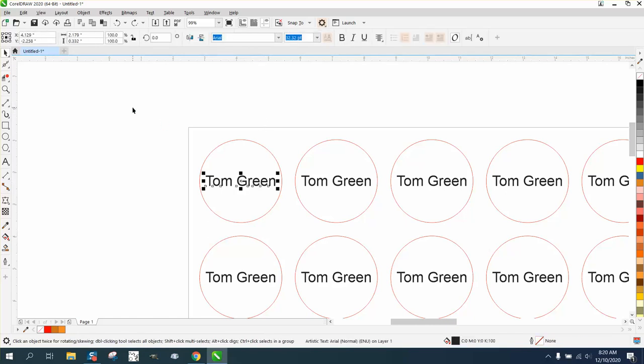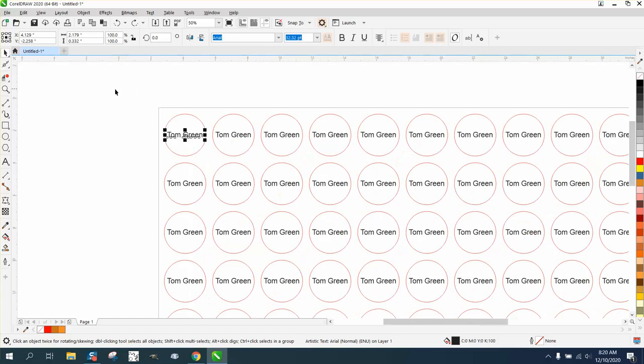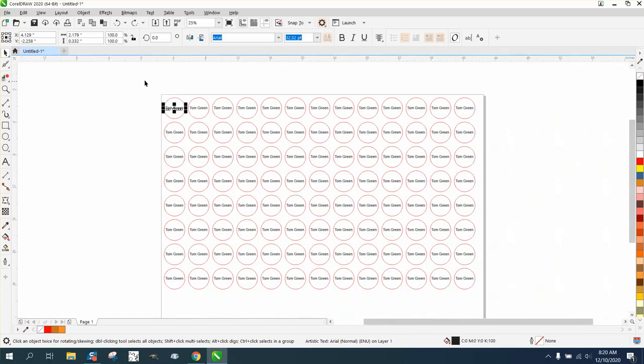Well, there's actually print merge that could do this, but then you have to have a file of the names. And since all the names are the same, to me this is just as easy, just a little bit of a process.